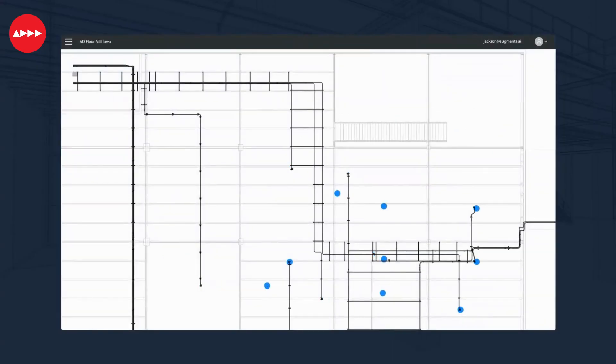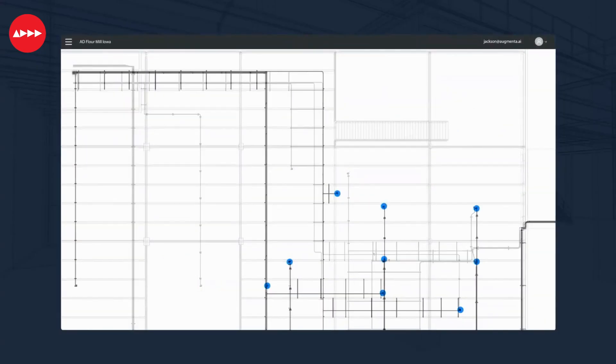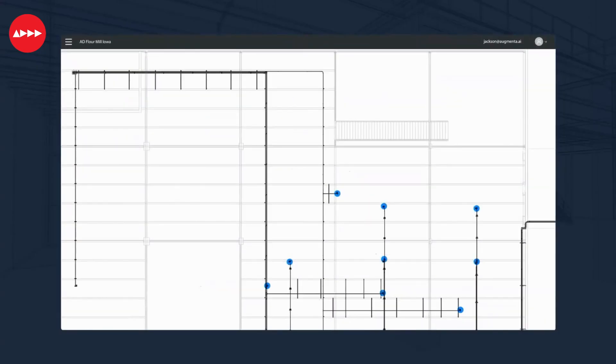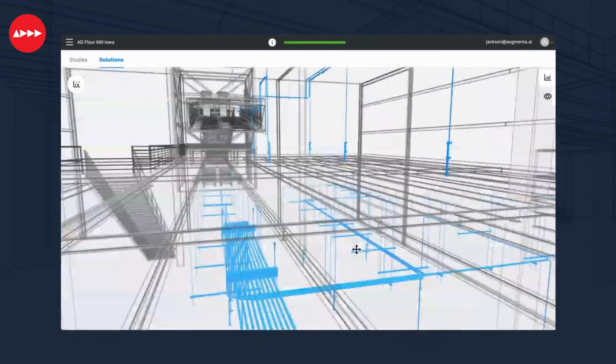Augmenta integrates seamlessly with industry standard CAD workflows and is transforming design and coordination for engineers, subcontractors, general contractors and developers.